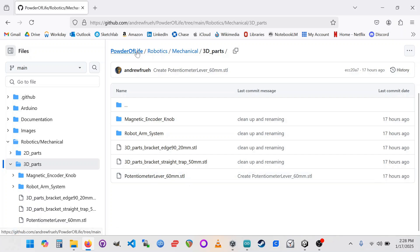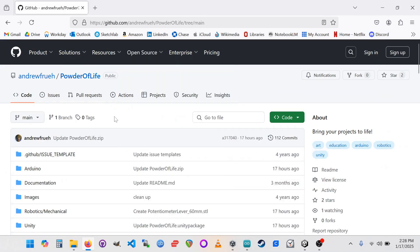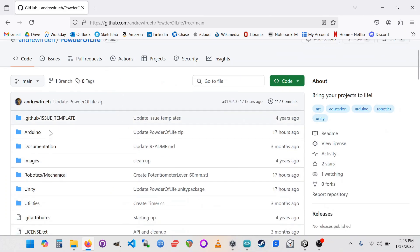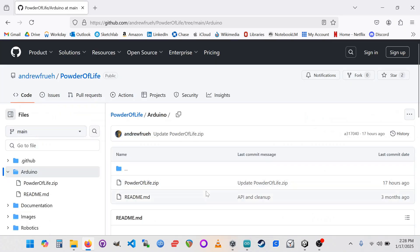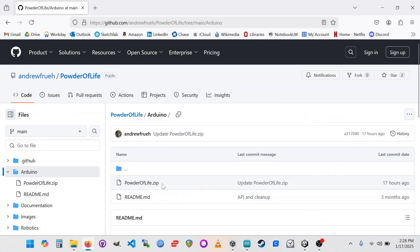Let's go back up to the top level, to the Powder of Life. Now we need to go grab that Arduino library. So we're going to go into the Arduino folder and there's a powderoflife.zip. Be sure to download that. And then we're going to install that into the Arduino IDE.